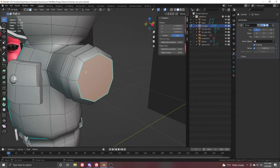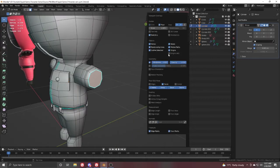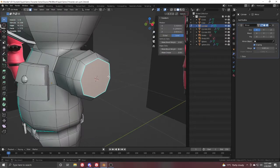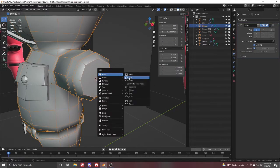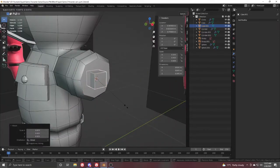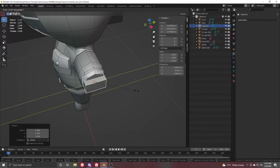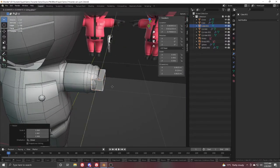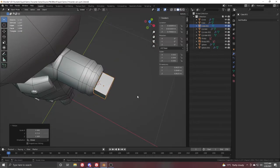Go to Edit Mode, select this face, press Shift+S and go to Cursor to Selected to place the cursor here. Press Shift+A, go to Object Mode, press Shift+A and add a simple cube. Scale it down and move it a little on the Y and X axes.